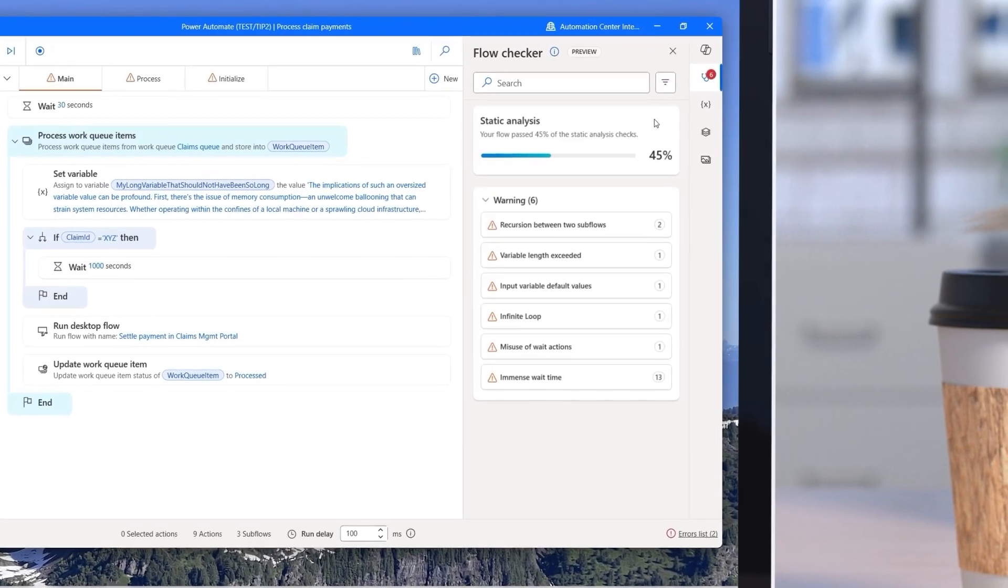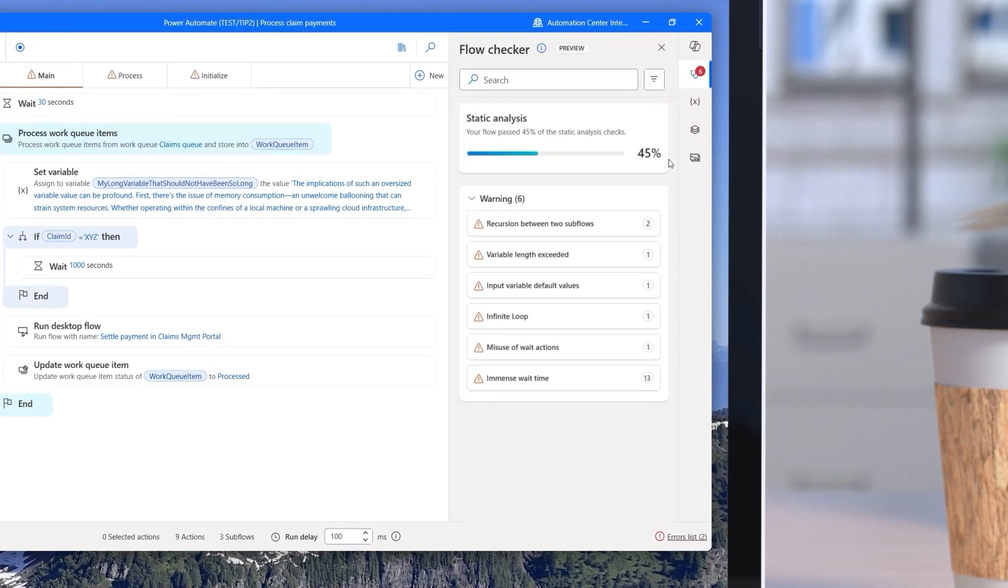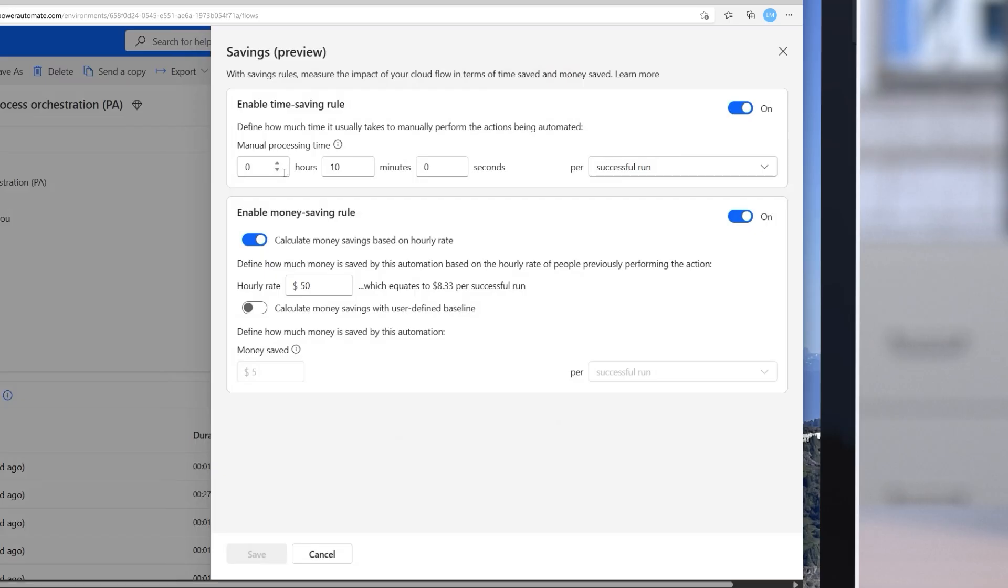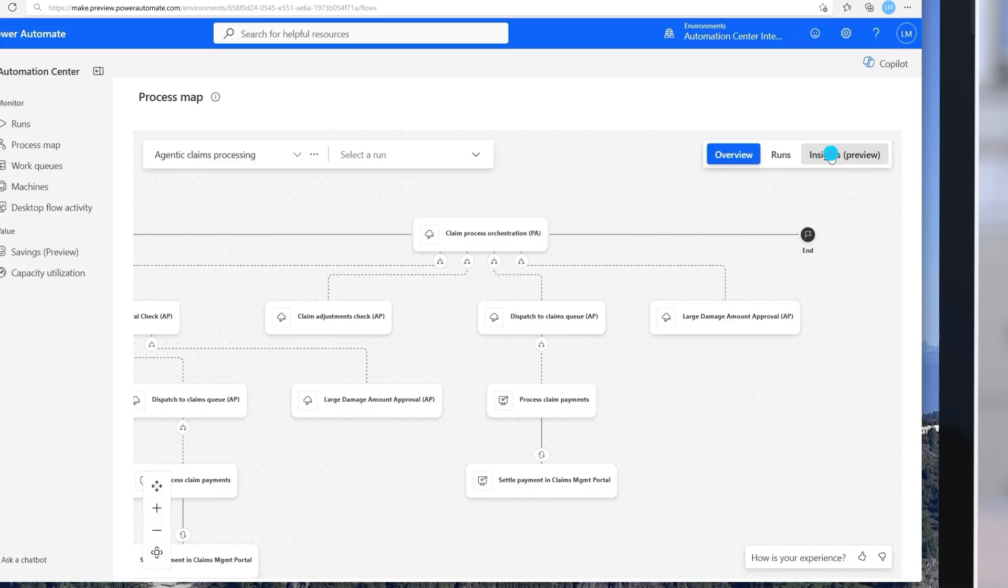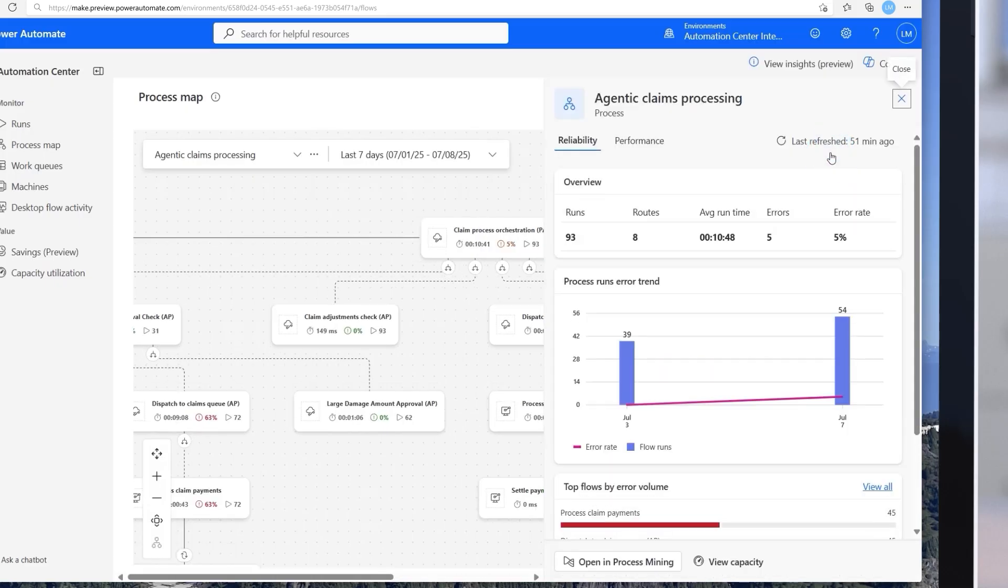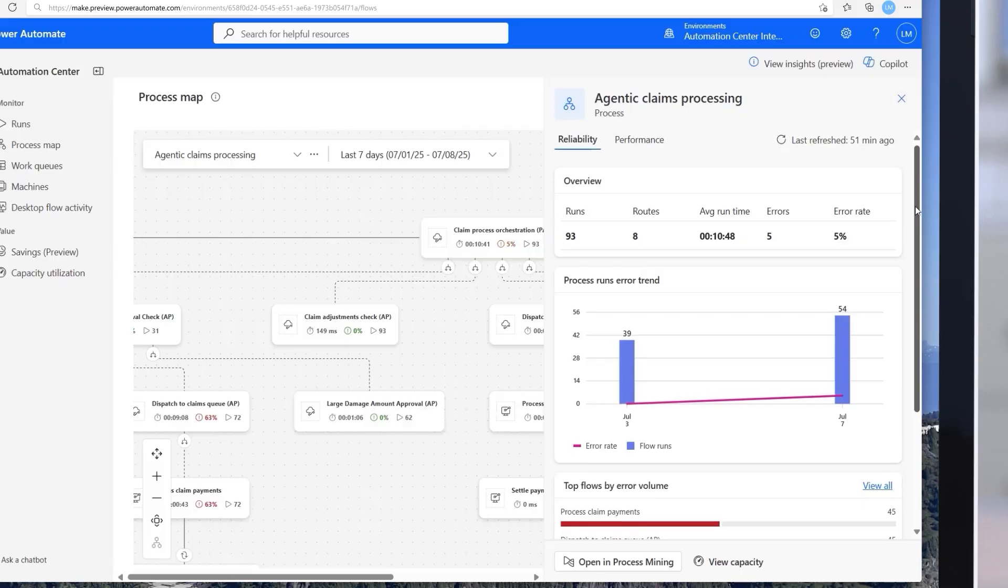Let's see how some of the new features in the 2025 release wave for Power Automate can help companies unlock new levels of efficiency and productivity, demonstrating the transformative impact to Power Automate and driving business success.